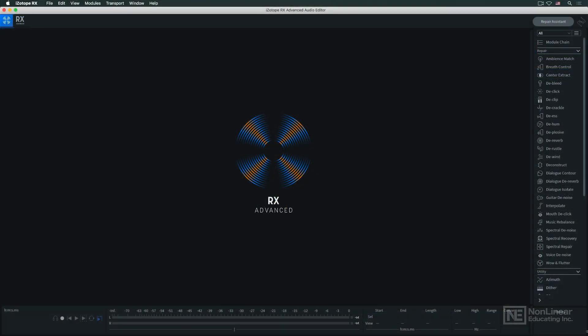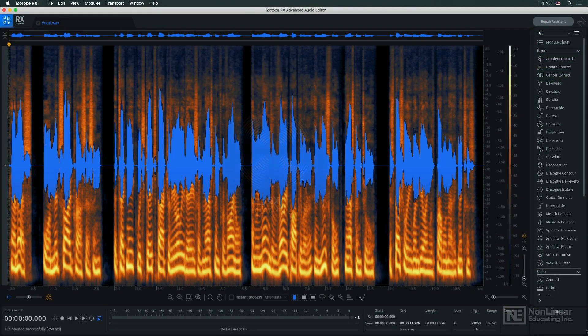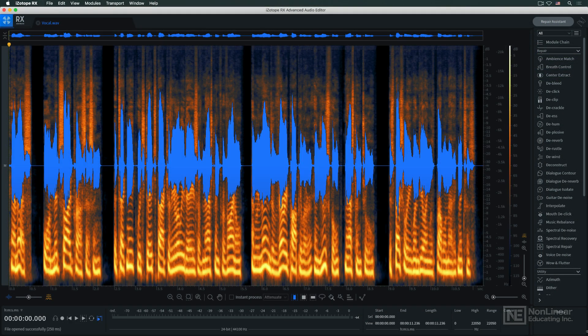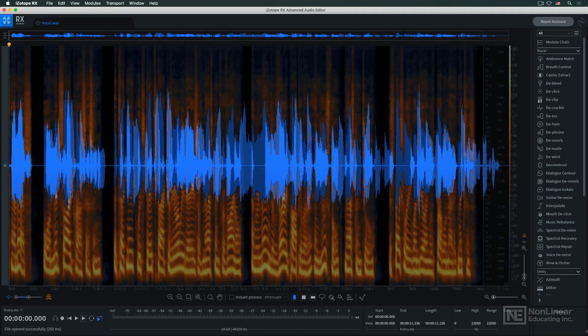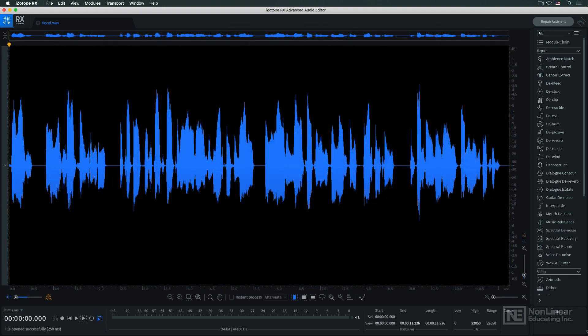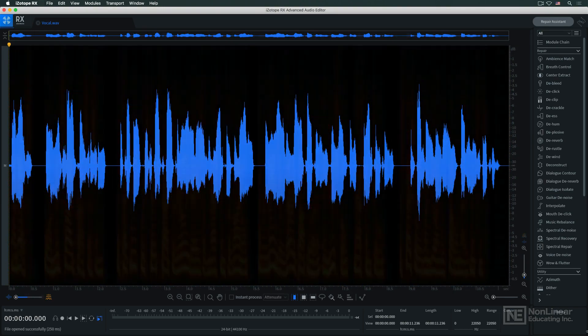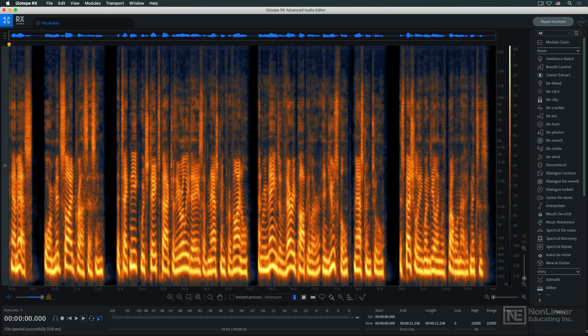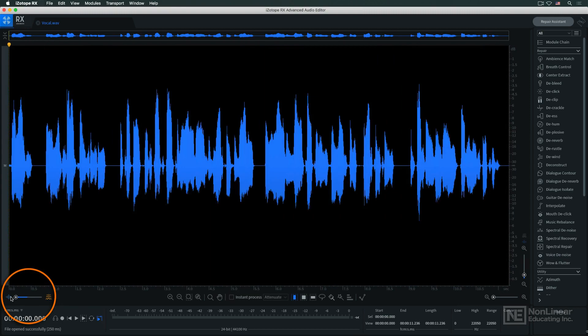The standalone version is dominated by the central display, which includes both a traditional waveform view of the audio signal and a spectrogram view. A slider lets you favor one or the other.